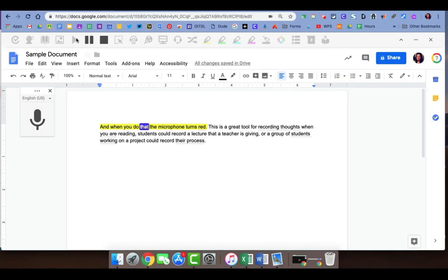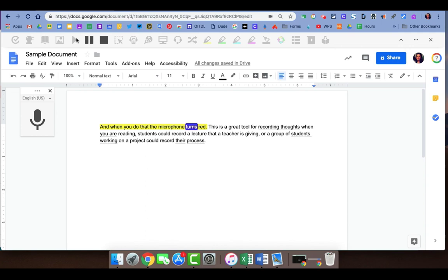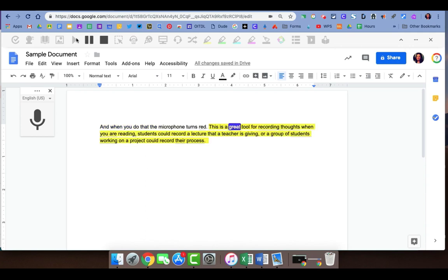And when you do that the microphone turns red. This is a great tool for recording. I hope some of these tools can be useful for you and your students.